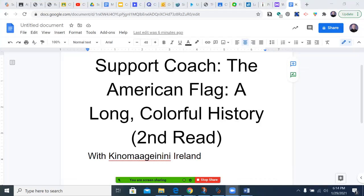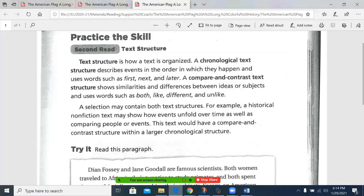Second Read. Our second read skill this week is text structure. Text structure is how a text is organized. A chronological text structure describes events in the order in which they happen and uses words such as first, next, and later.